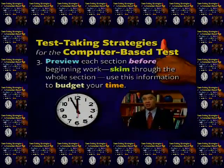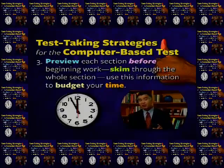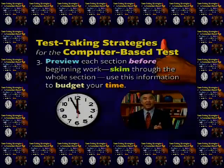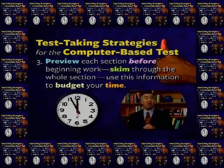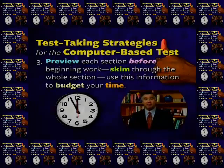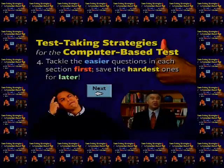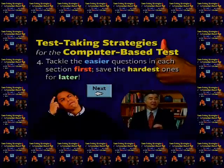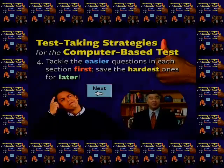Three: preview each section before beginning work. This means skimming through the whole test section and figuring out how long it is and where the hardest questions are. Use this information to budget your time. Four: tackle the easier questions in the section first, and save the hardest ones for later. So if there's a particular topic you find most difficult, even if questions on that topic come first in the section, don't do them first. Start with question six if necessary, and save the hardest ones for later. This will enable you to rack up as many points on easy questions as possible and build up momentum before tackling the hardest questions.